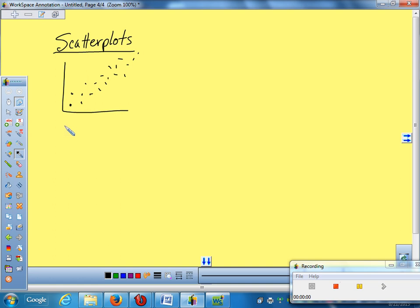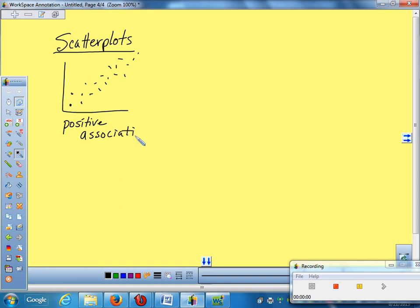It is a positive association or a positive correlation, meaning as my x coordinates are getting bigger, coming out this way, what are my y coordinates doing? They are getting bigger. So on a positive association, when your x's get bigger, your y's get bigger. If your x's get smaller, your y's get smaller. Everything goes in the same direction.